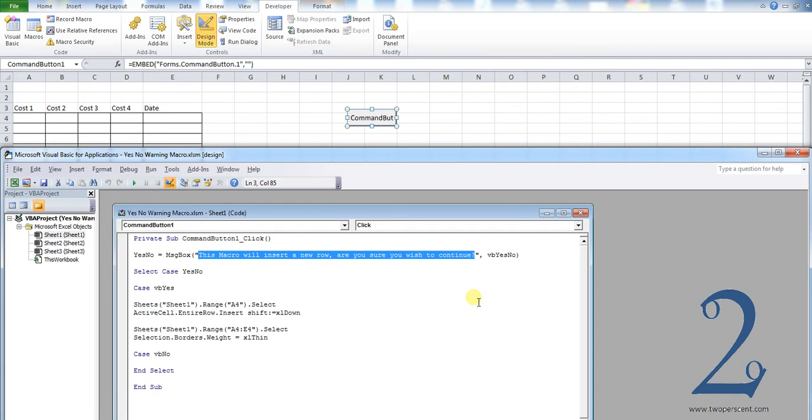This is where you would type your message for what the dialog box displays, so it's completely editable. Feel free to edit that part for your own personal needs.